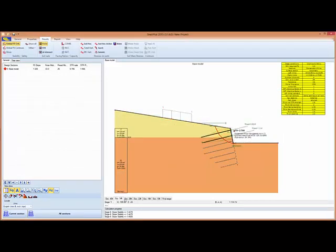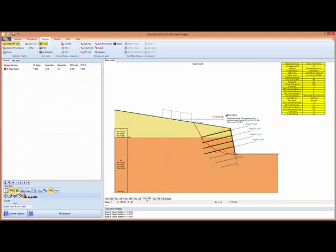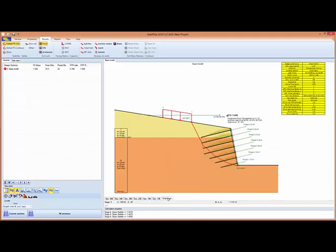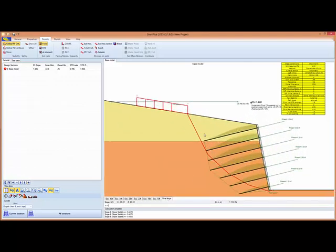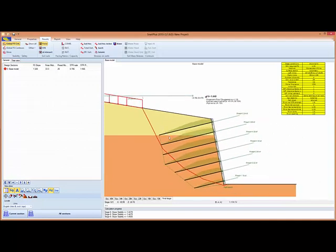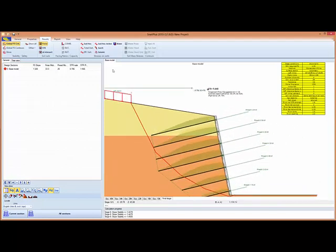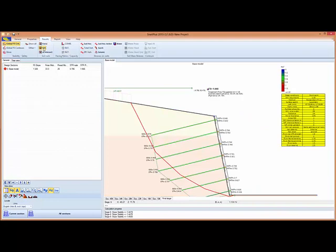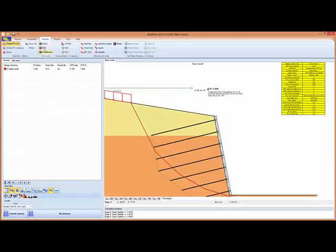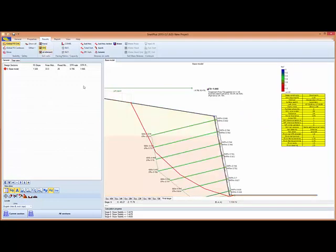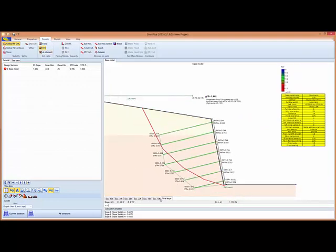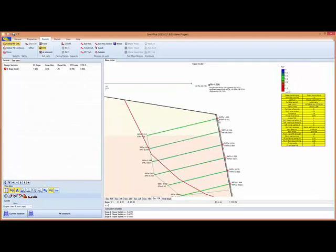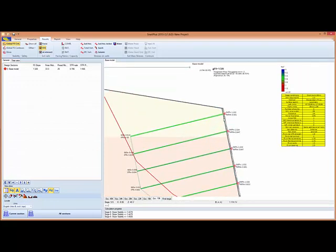We can see now on every stage the support reactions on the soil nails, the stress checks. And we see that we have a punching issue when we have the temporary stage.